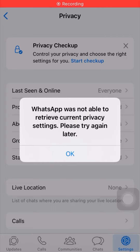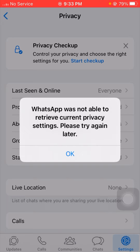Hello guys, welcome back to my YouTube channel and welcome back to my new brand tutorial video. Today in this video I am going to tell you how we can fix WhatsApp while not able to retrieve current privacy setting, please try again later.